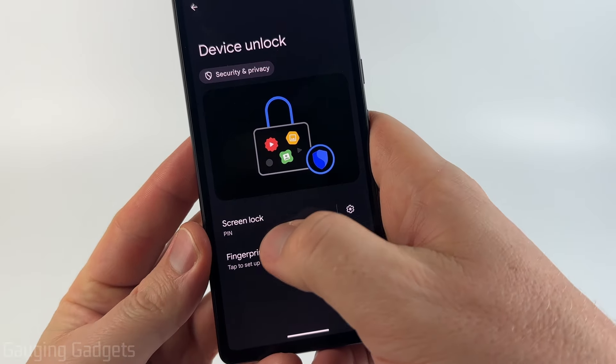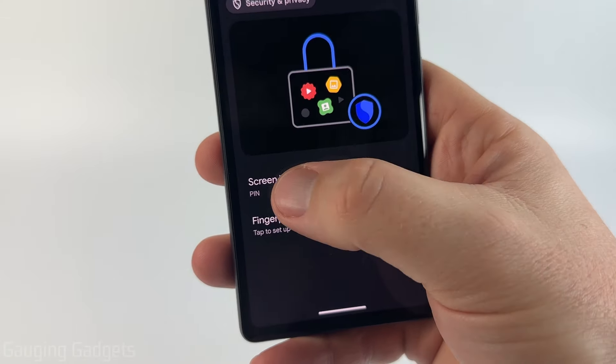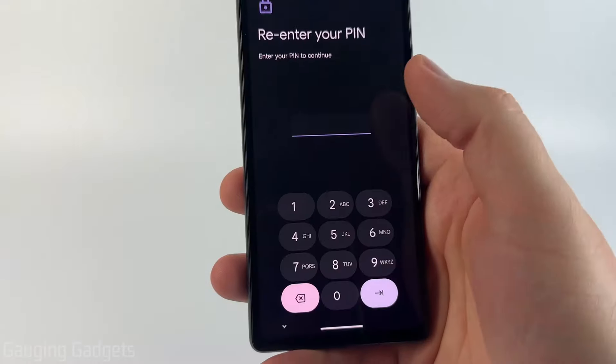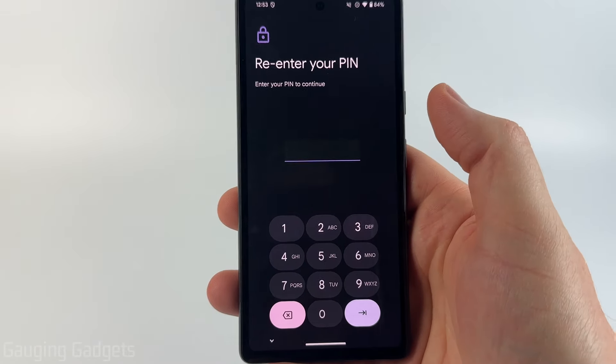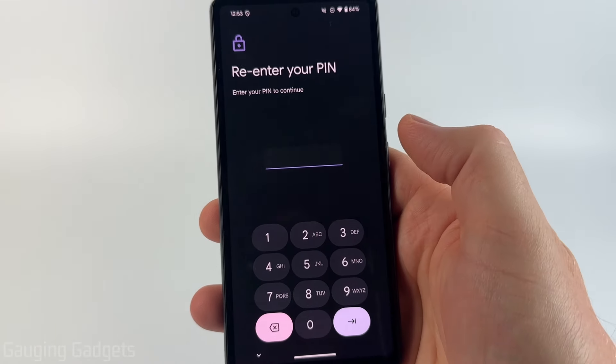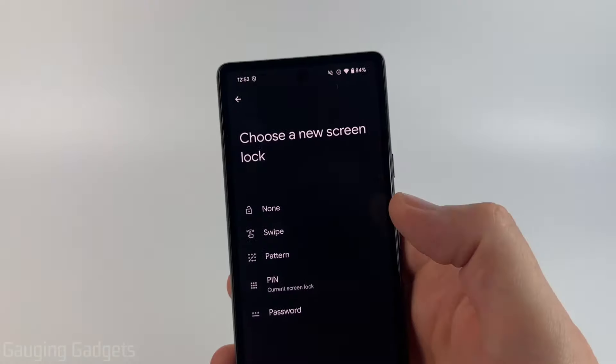Then as you can see we have Screen Lock. Simply select Screen Lock and the first thing you need to do is enter the current pin or password on your Android phone, so go ahead and do that.